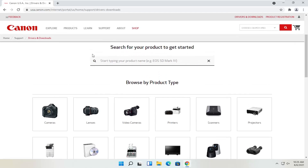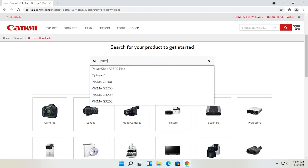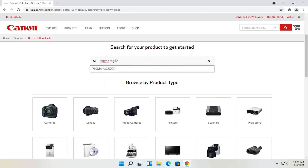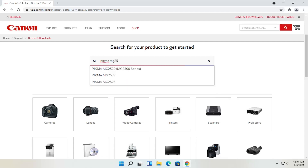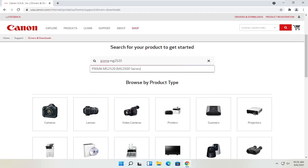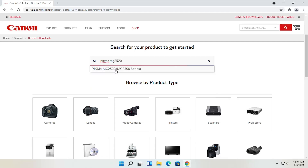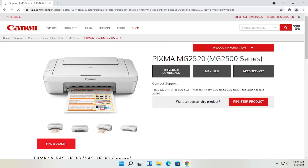Let's say we know exactly what printer we want to download drivers for, and let's say it's a Pixma printer. I'm going to type into the search field up here at the top: Pixma MG2520. And I'm going to go ahead and select that from the list.